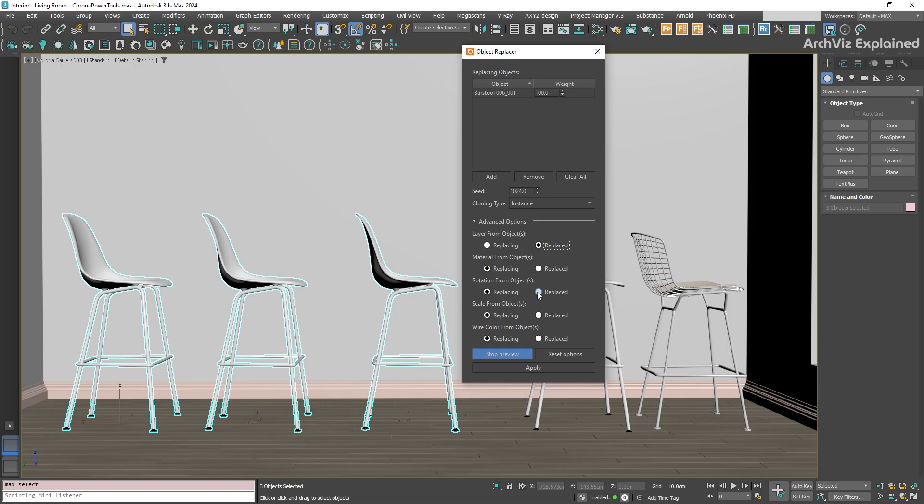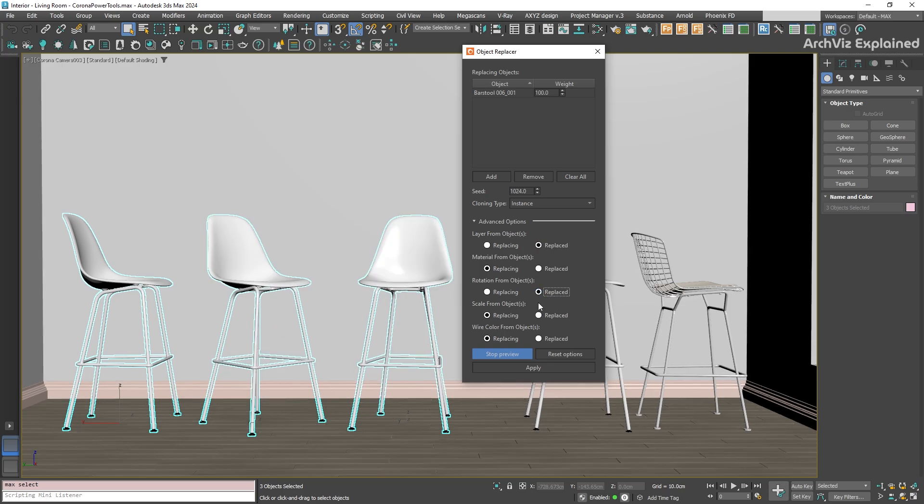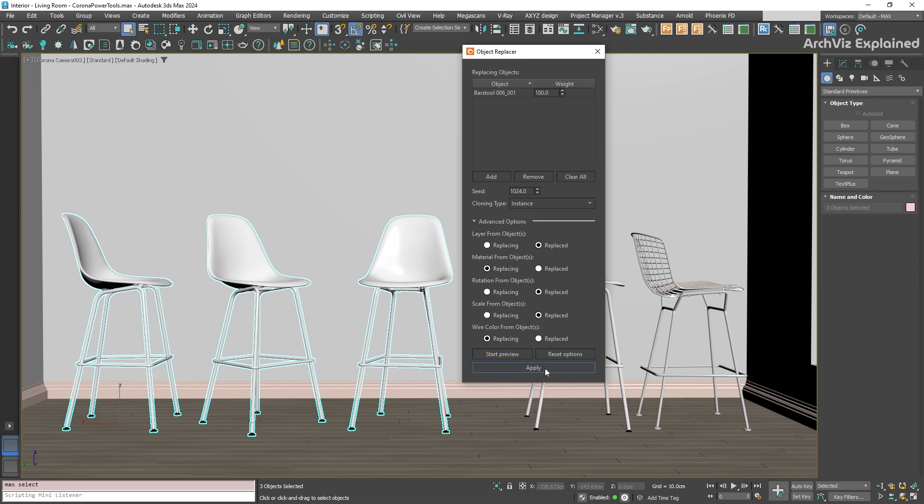But often, it's a good idea to keep the original settings, especially if your old objects are positioned exactly how you want them. If you're happy with how the preview looks, click the Apply button.